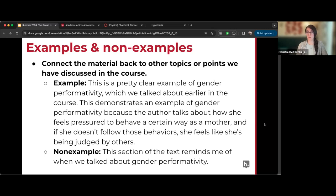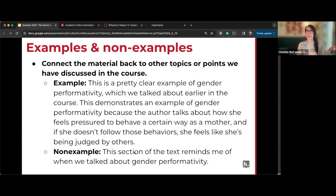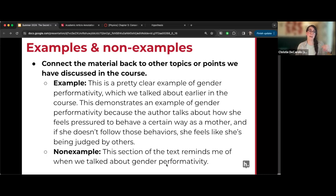Here's an example from my own annotation instructions showing a non-example versus an example. In the non-example, a student just says 'this reminds me of this' without explaining why. In the example, I make sure to actually explain that connection and go deeper. If you want a true softball assignment to get students used to the tool, have them annotate the annotation instructions themselves with these examples and non-examples — very meta, but a great way to try out the tool.